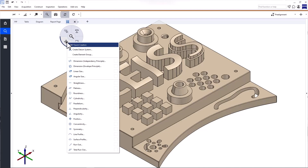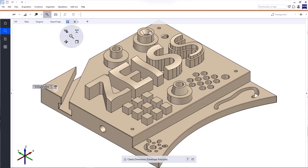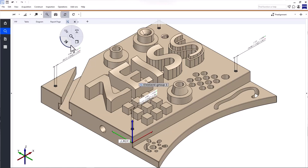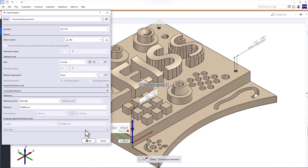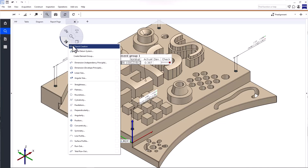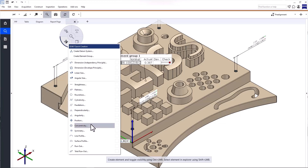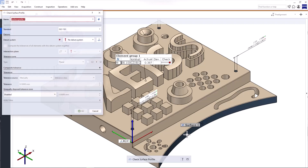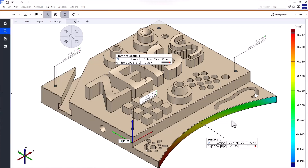Welcome to Zeiss Inspect Optical 3D. In this video, you'll learn how to create basic GD&T inspections. I'll show you how to inspect some of the dimensions, positions, and a surface profile. GD&T inspections can be performed with and without CAD data in your project, so we'll have a look at both options.